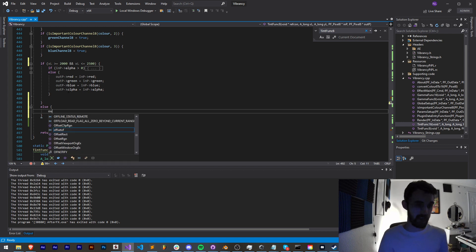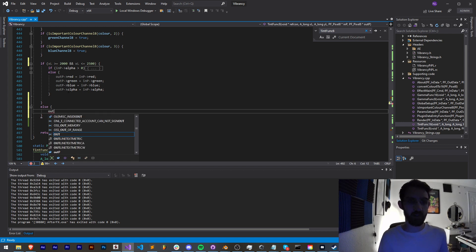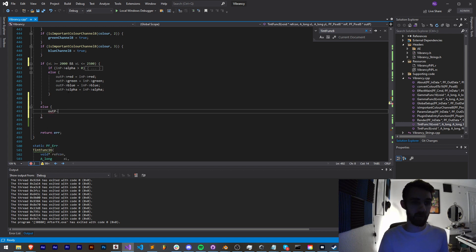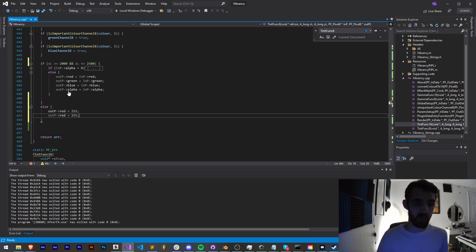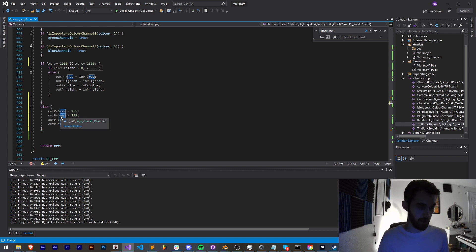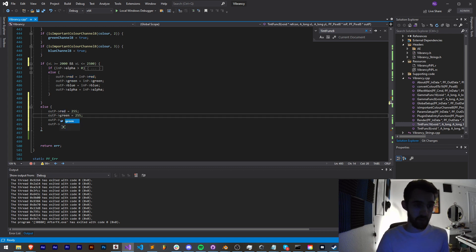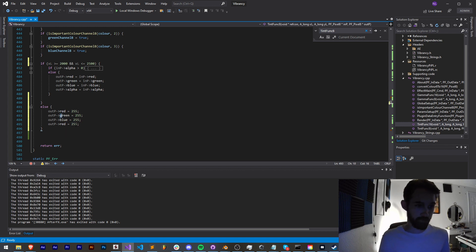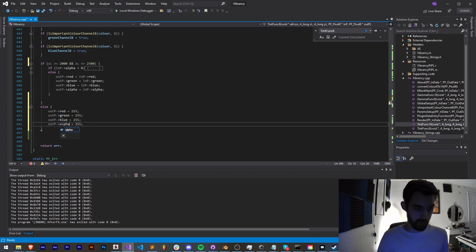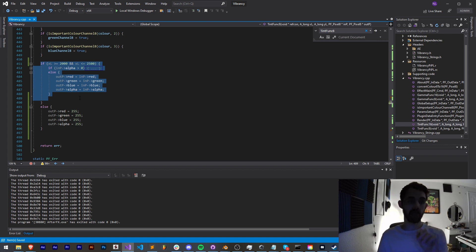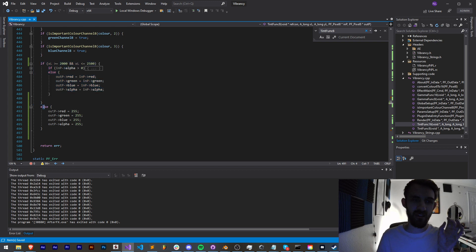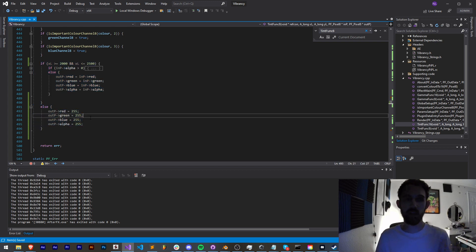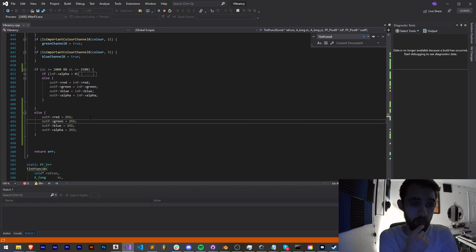We're also going to set an else, and if it's not, let's make the output pixel white. So I'll say outp red - this is 8 bits per channel so we're going to say 255 - and we're going to do this for each of our channels RGB and then alpha. So what this is saying is if our pixel is between 2000 and 2500 on the x-axis apply these tint rules. If it's not, make it white.